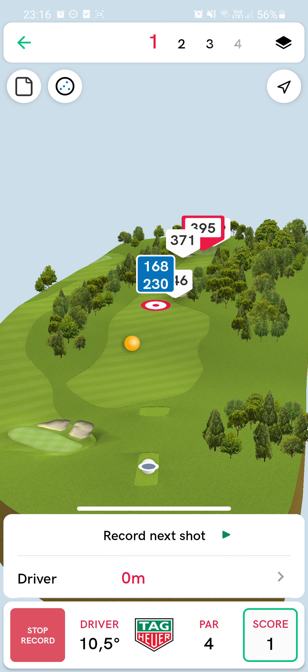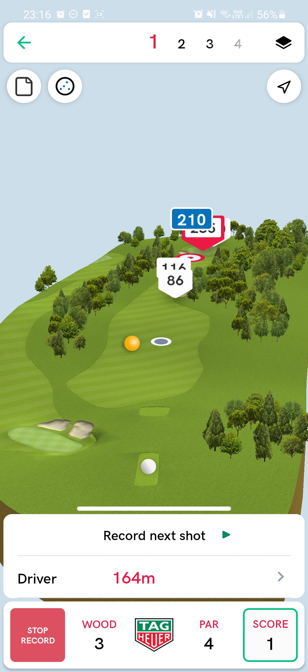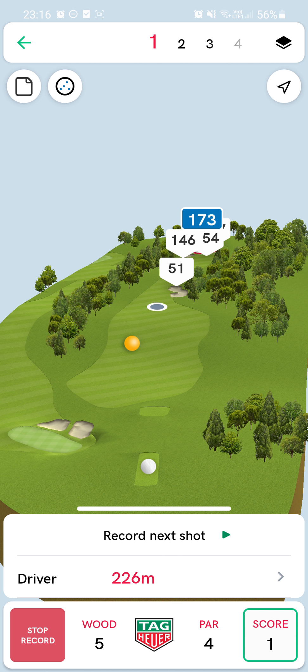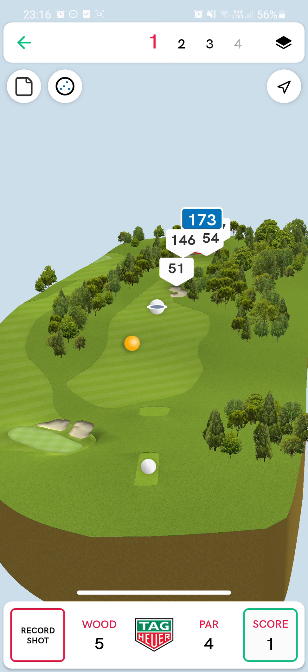So it has Driver selected. I say Record Shots — I'm not currently on the golf course but let's say I was and I hit it — so far 226 metres. I say Stop Record, and then I choose the next shot.